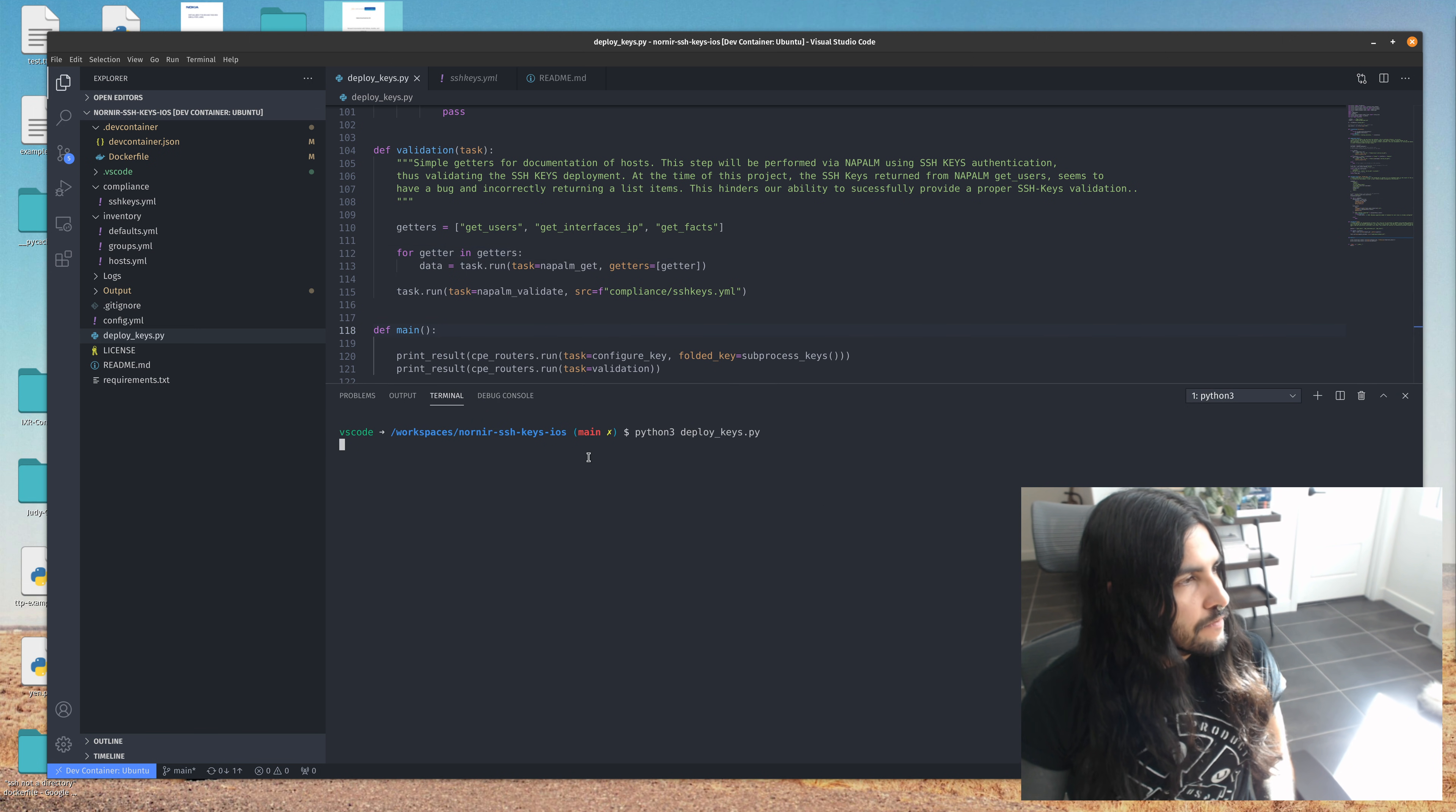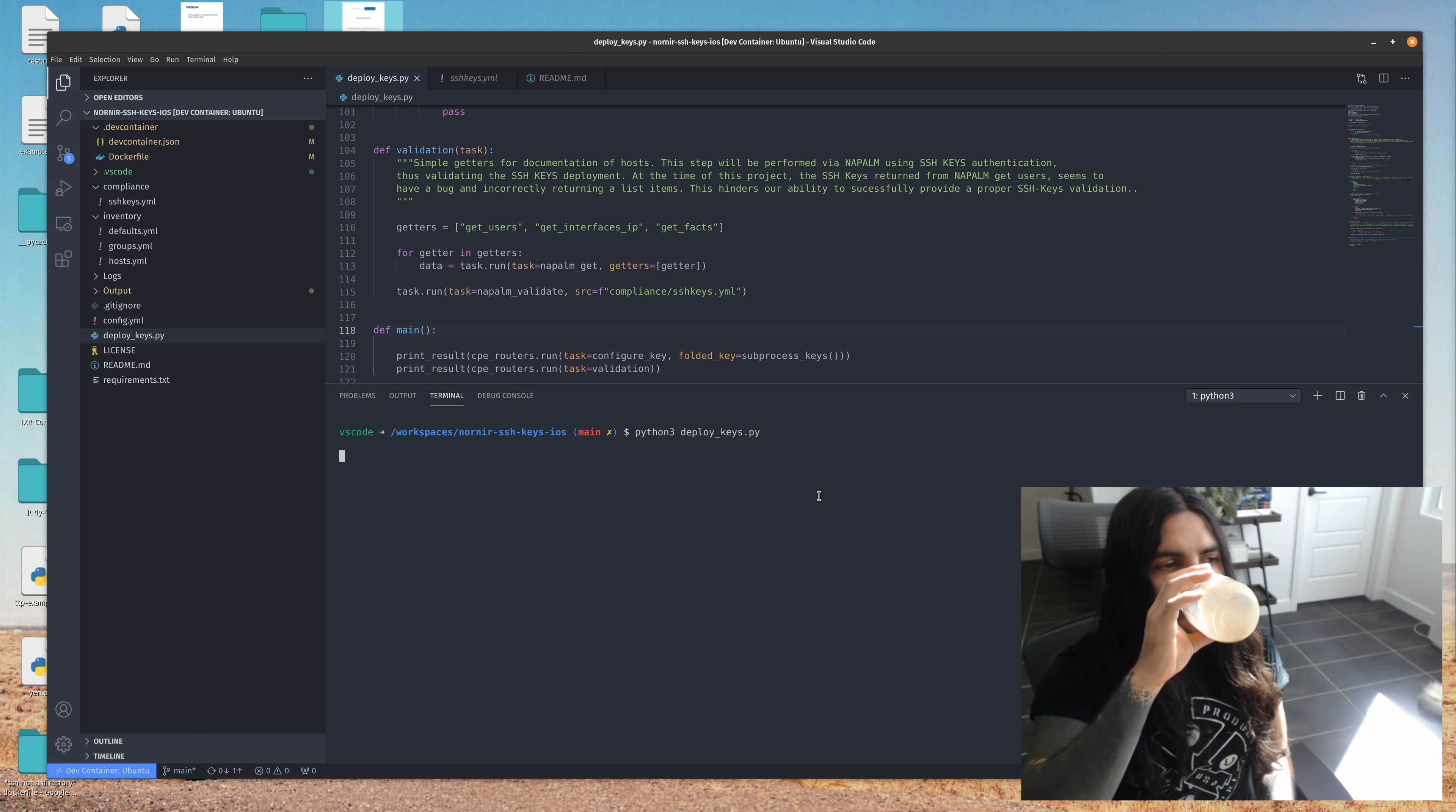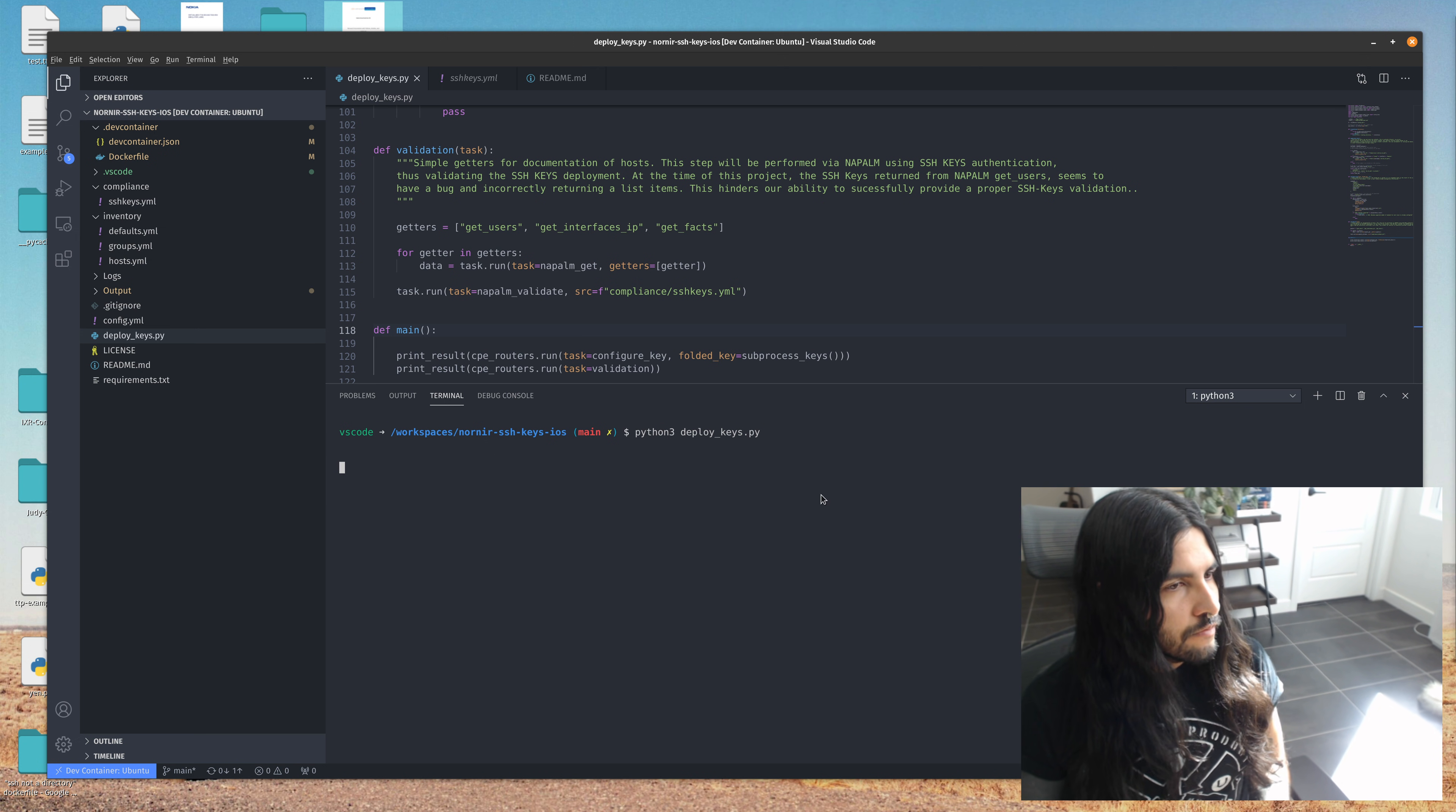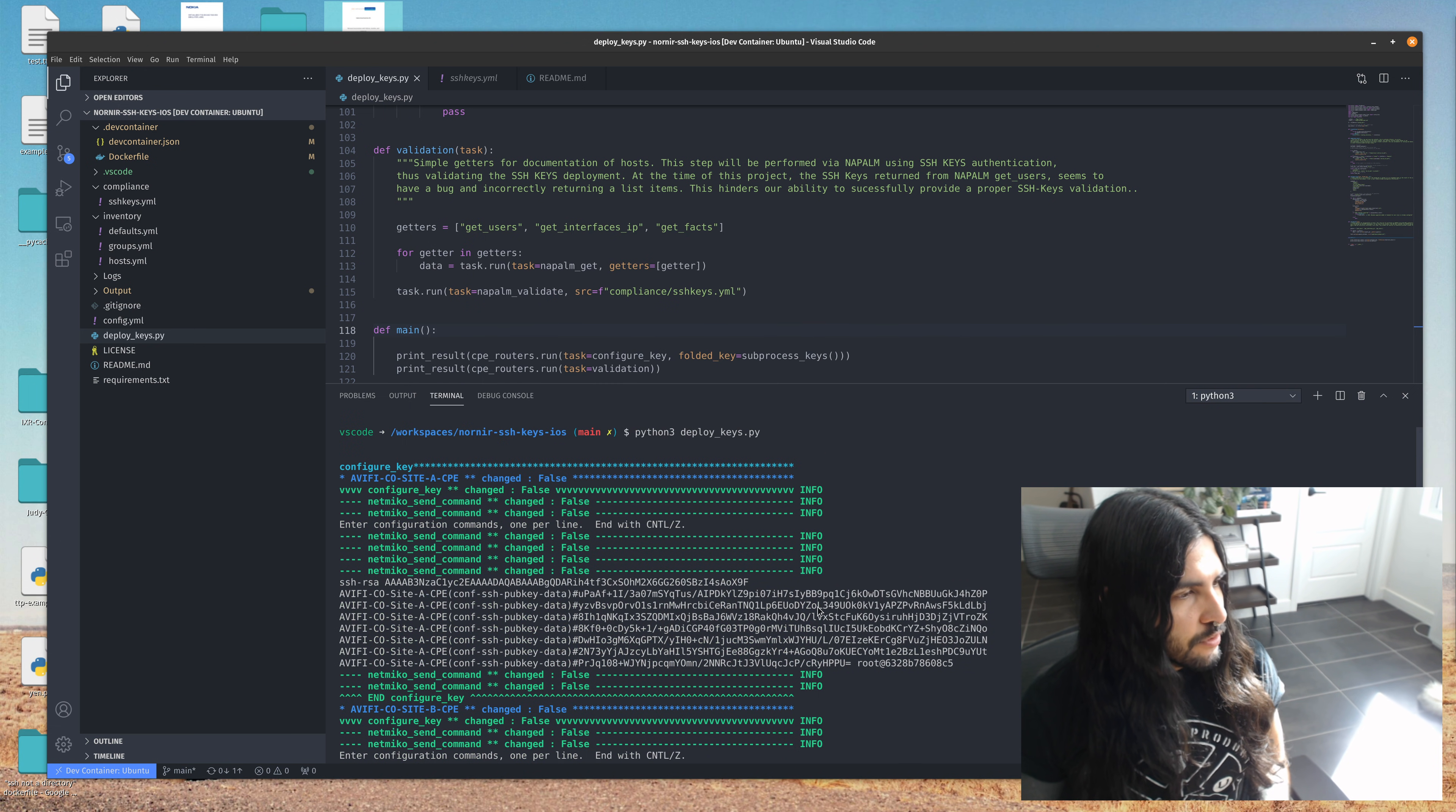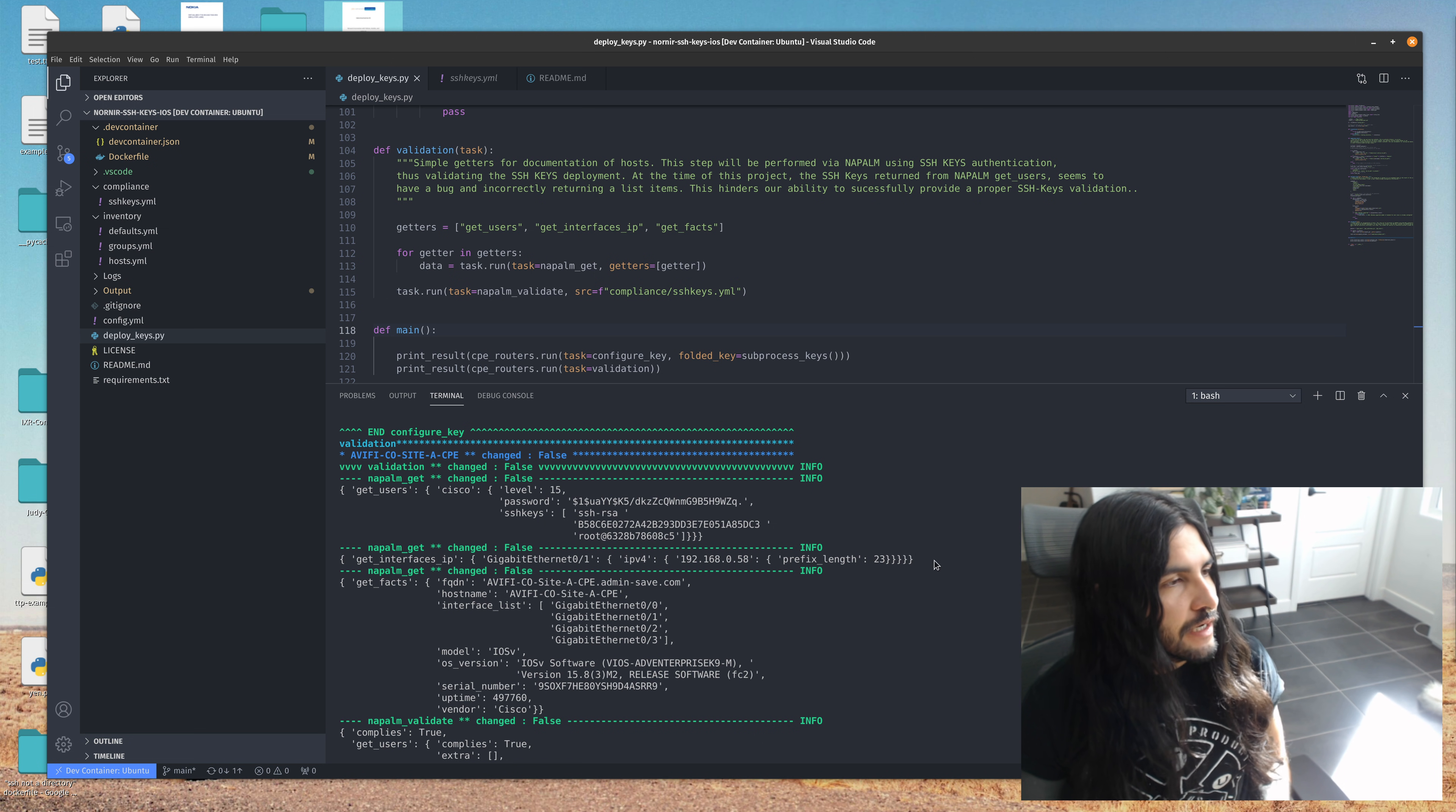Okay. It's taking a sweet time. Okay. So it did log into the devices. It deployed the SSH keys. And then we did get some output back from Napalm, which verifies that in fact it did work.